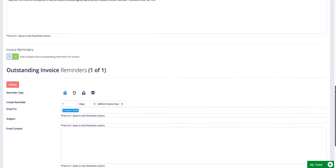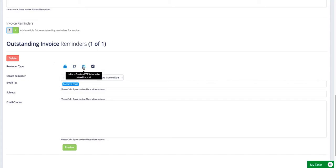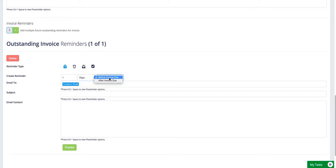And underneath we've got the reminders. Now it's up to you whether you use the invoice reminders or not, but you can set up your own customized emails, SMS, letters and tasks to trigger automatically whenever an invoice becomes X number of hours, days or months either before the due date or after the invoice is due.